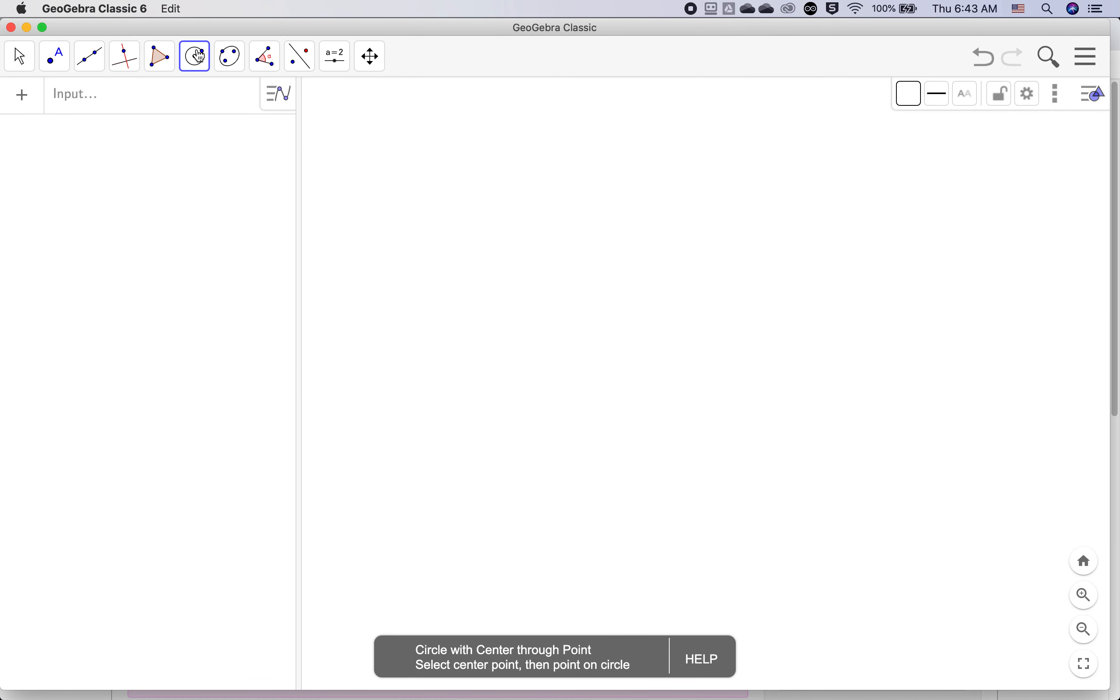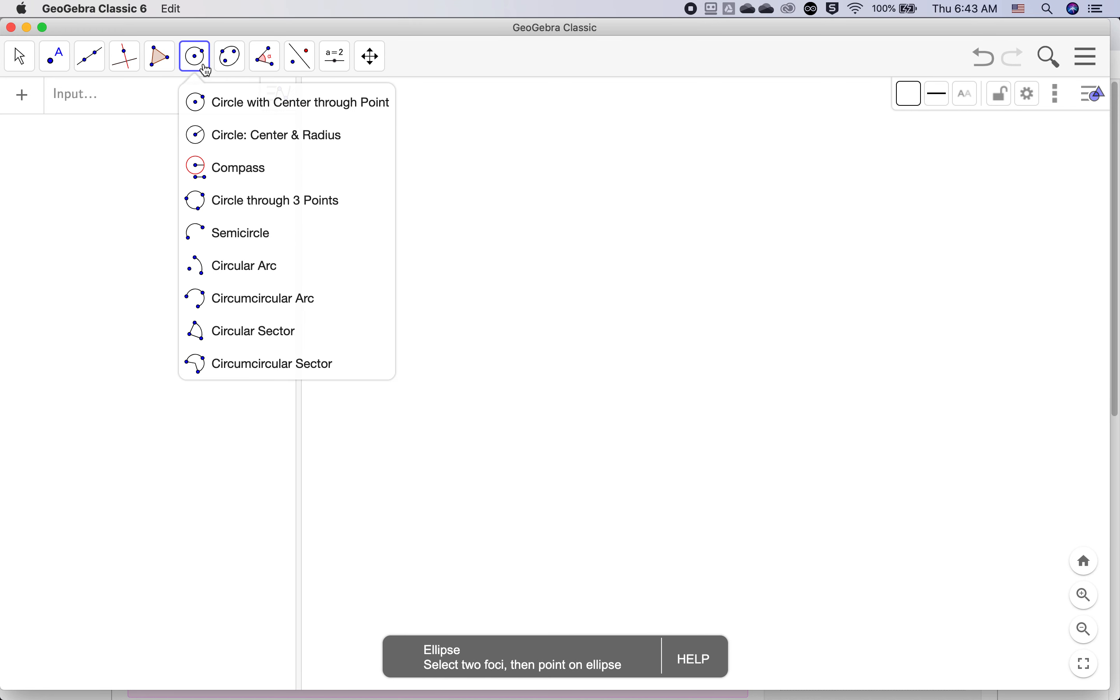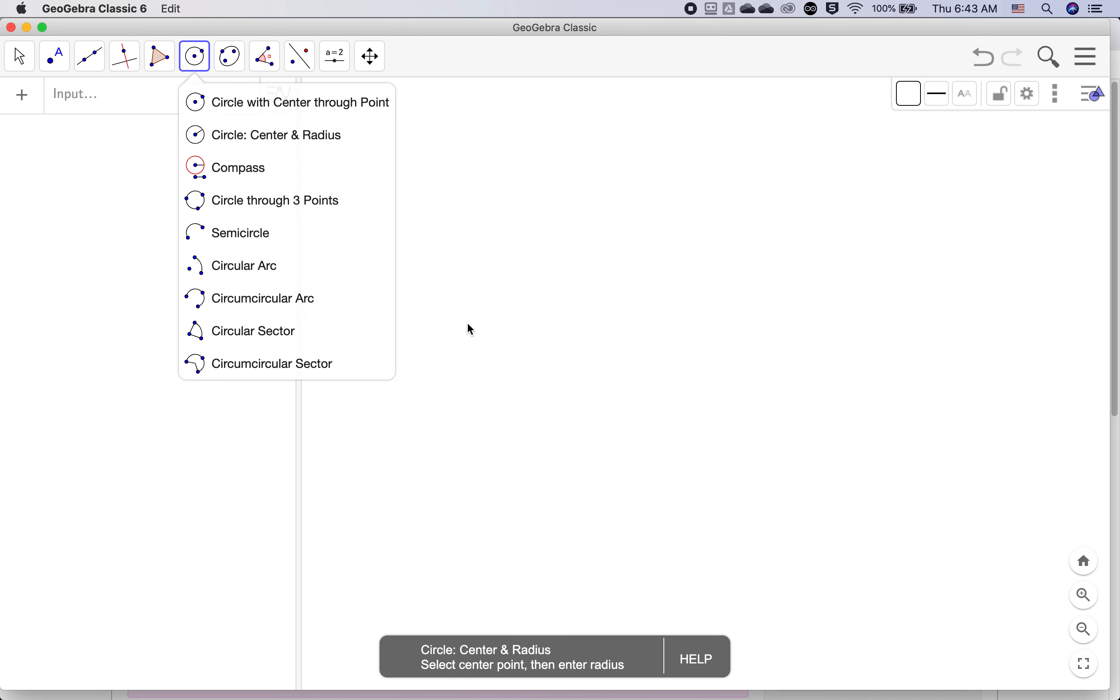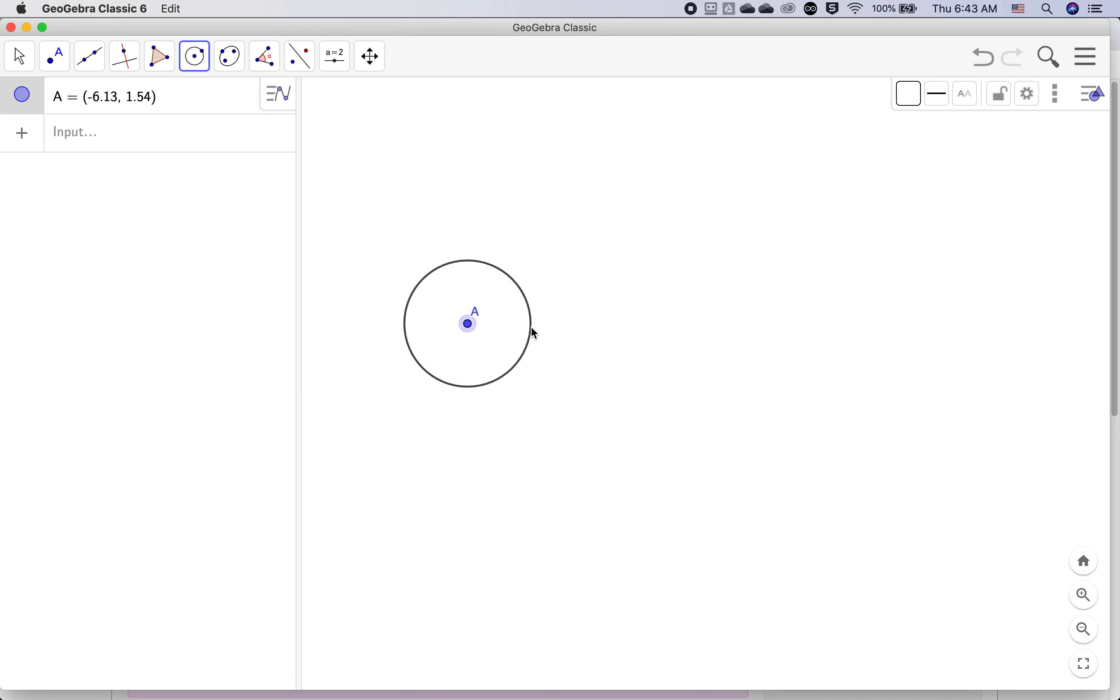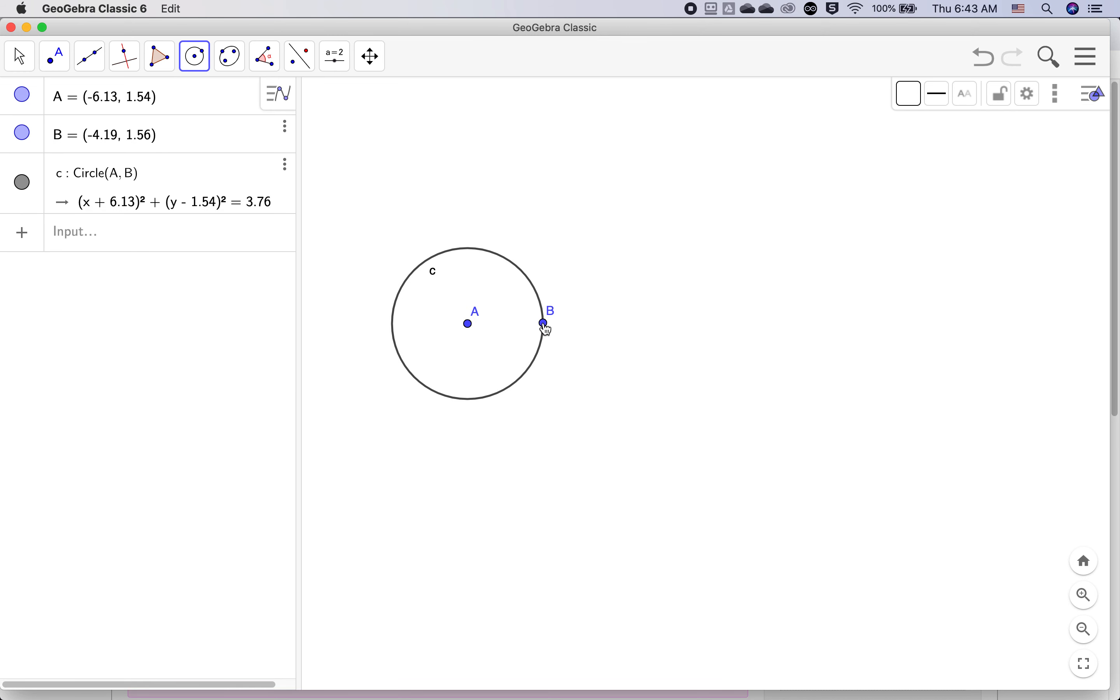We'll start with the first one, the circle with center through point. It means we can click a center point and the point that the circle goes through.